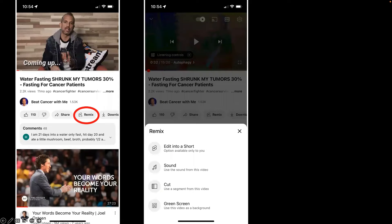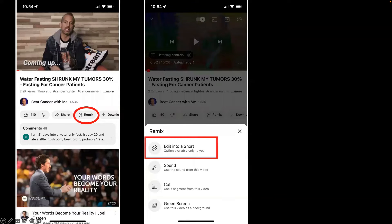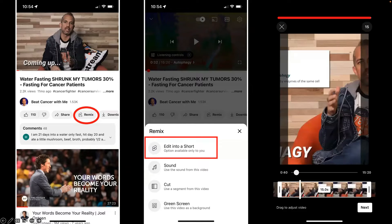When you tap the remix button, you're going to see a box pop up with four different options. You're going to see three of these options on every single remix, but one option appears only on your own videos. We're going to focus heavily on 'edit into a short.' You can also use a segment up to one minute and turn it into a trailer clip in widescreen to share on your YouTube timeline. And then there's green screen — we're going to end our presentation with that feature, which I think is huge. For right now, click 'edit into a short.'